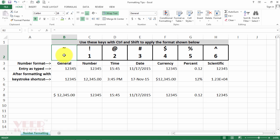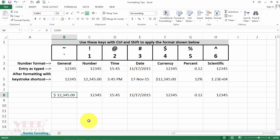We will use Ctrl plus Shift and the number keys. First, we will select the cell or range of cells. Then we will press Ctrl Shift and the comma button. You can see it is converted into general. The first one is for general purpose.